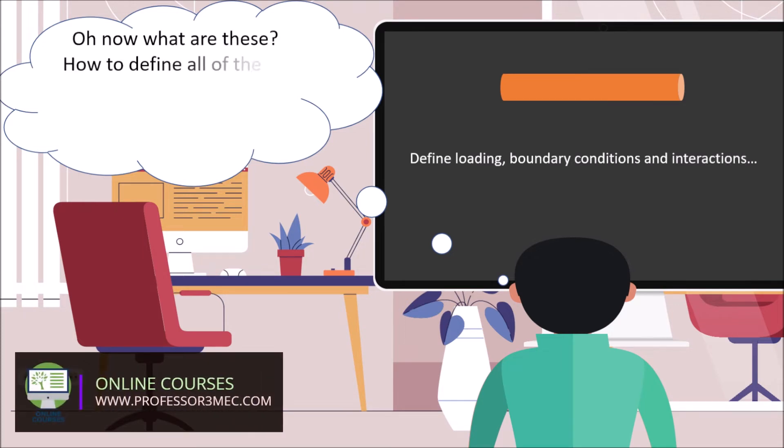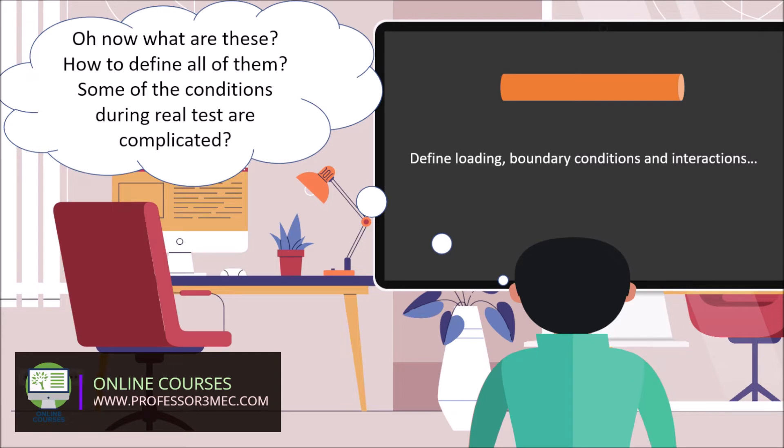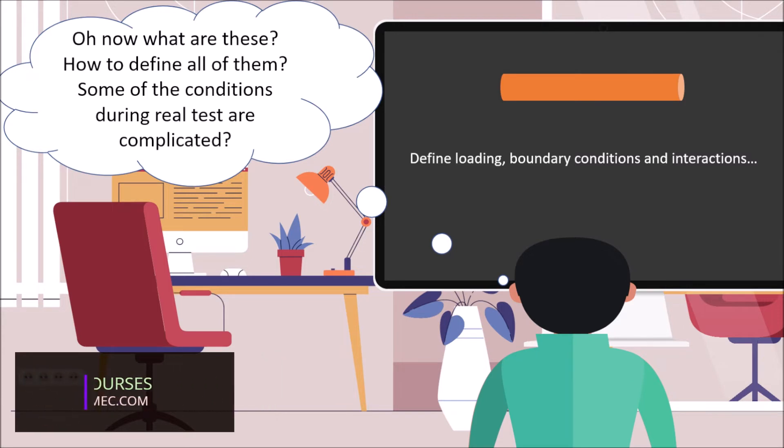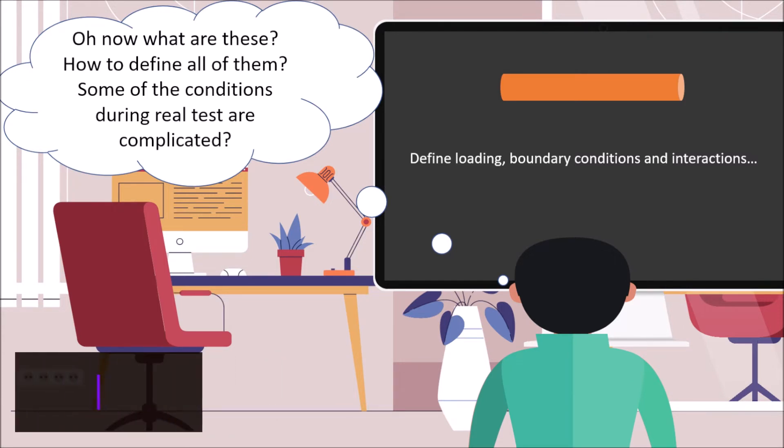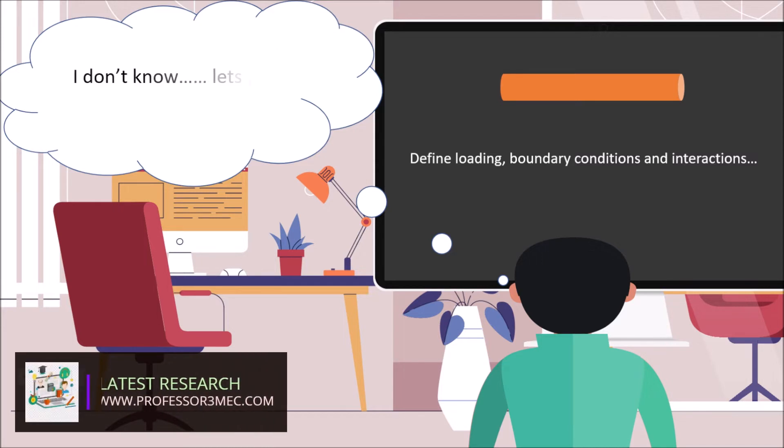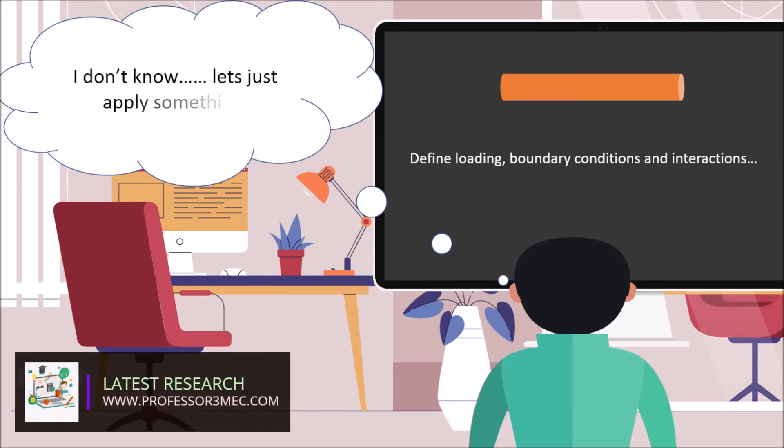Oh, now what are these? How to define all of them? Some of the conditions during real tests are very complicated. I don't know. Let's just apply something.